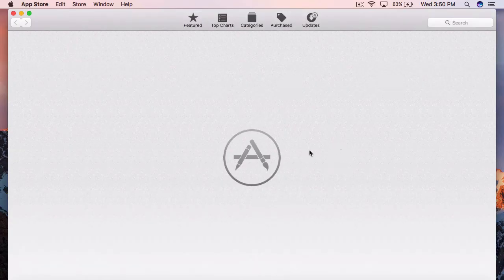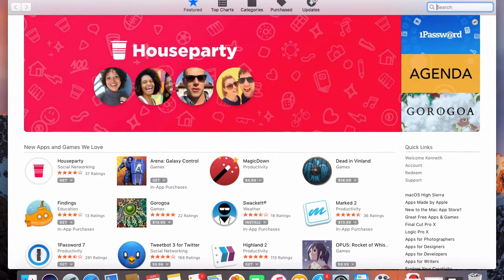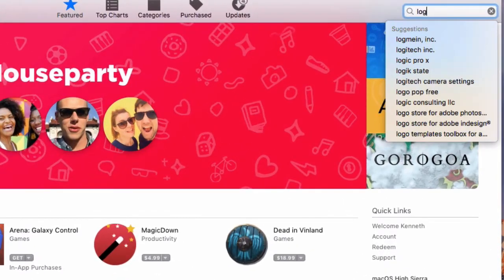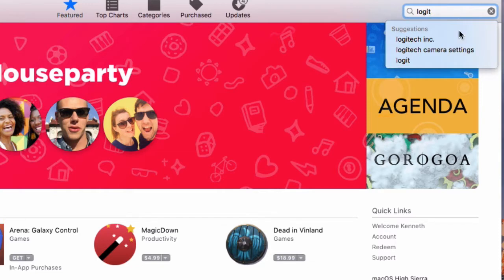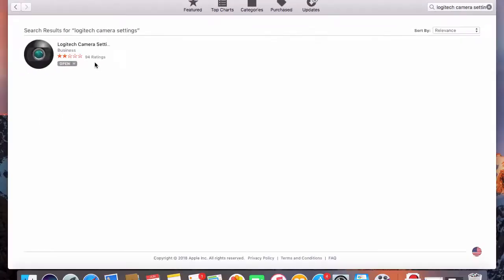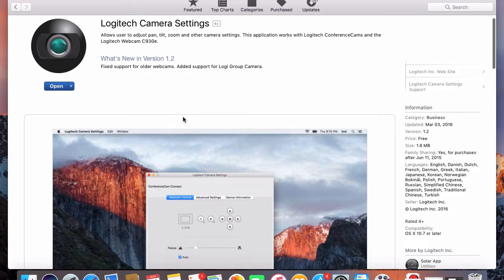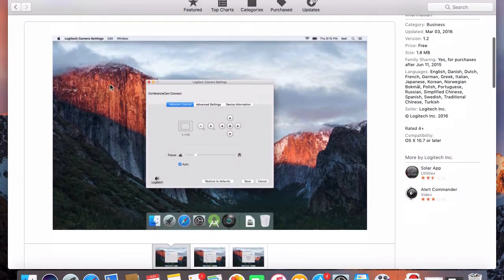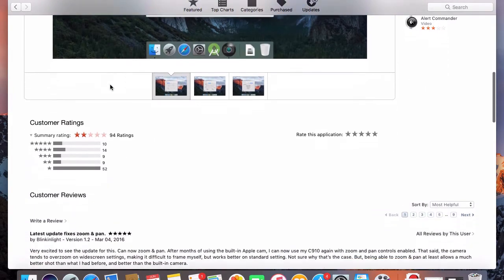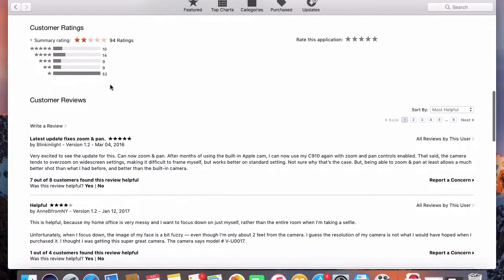So in the search box, just type in Logitech Camera Settings. Click on that and download it. This is going to allow your computer to recognize the camera itself.